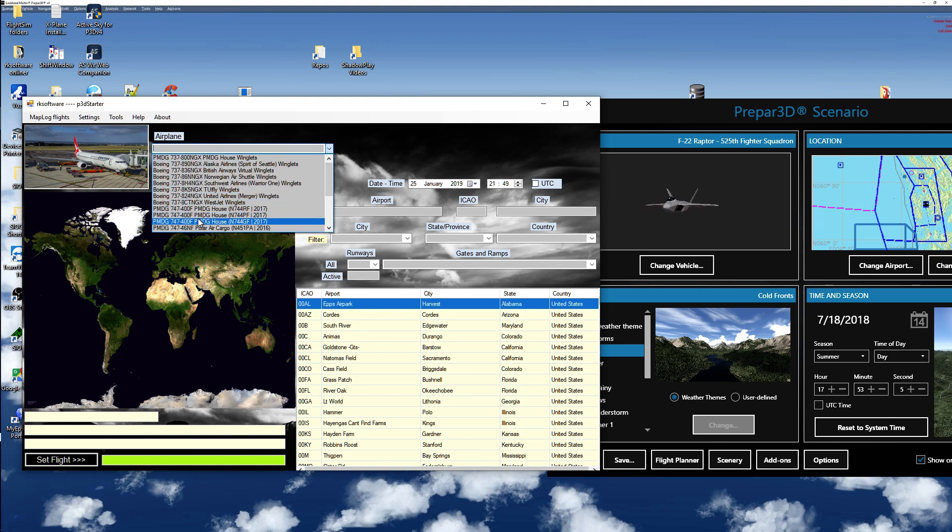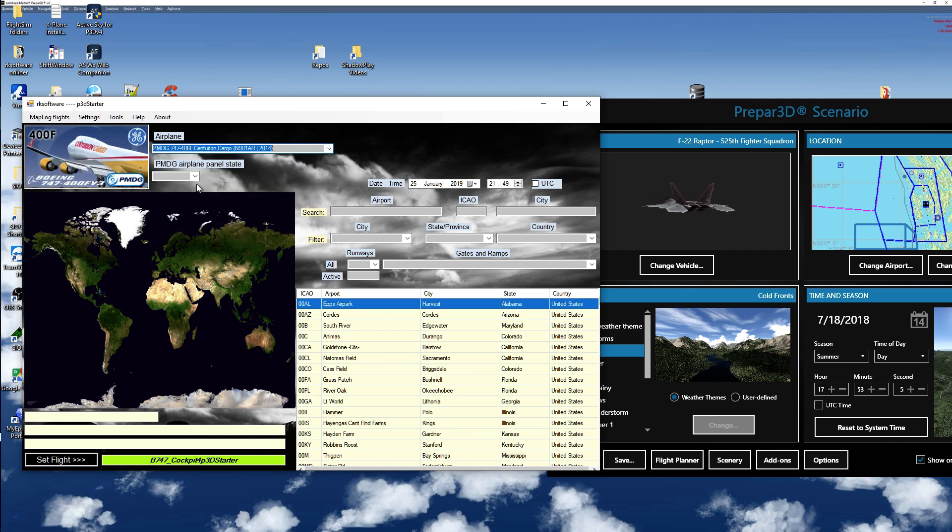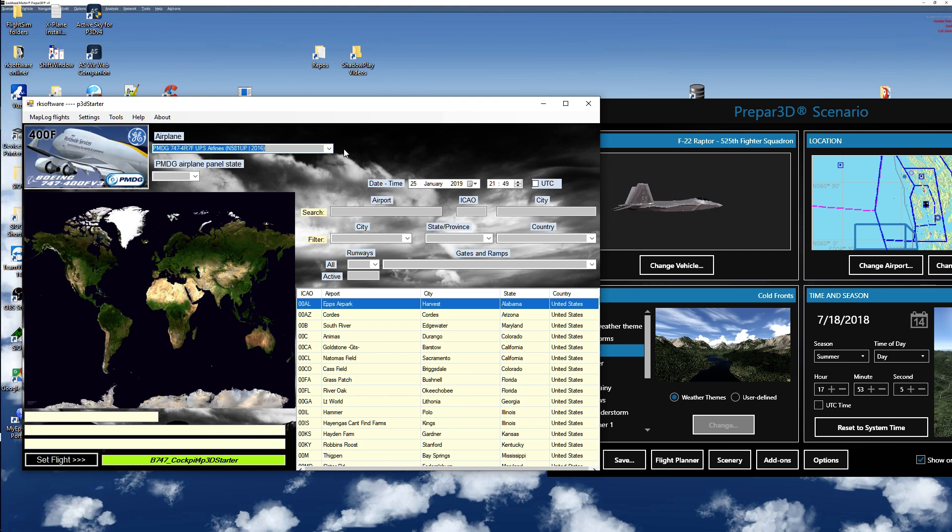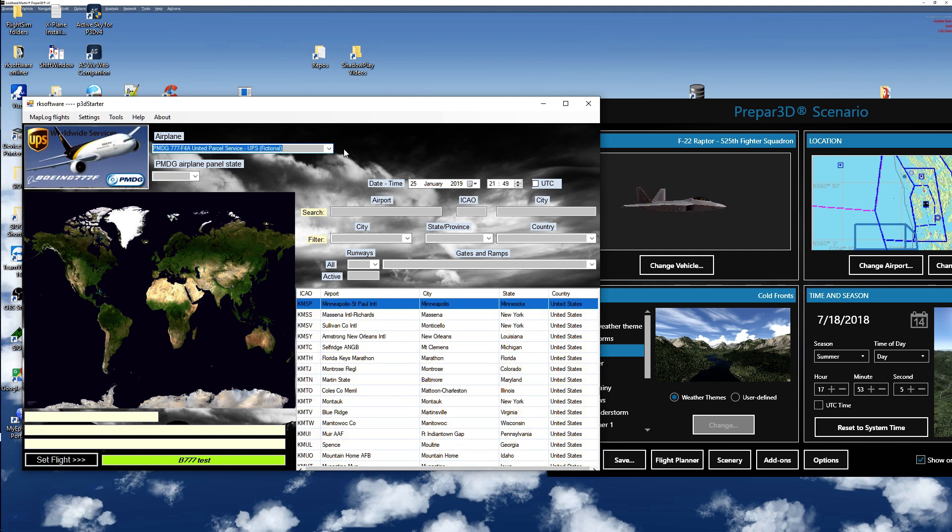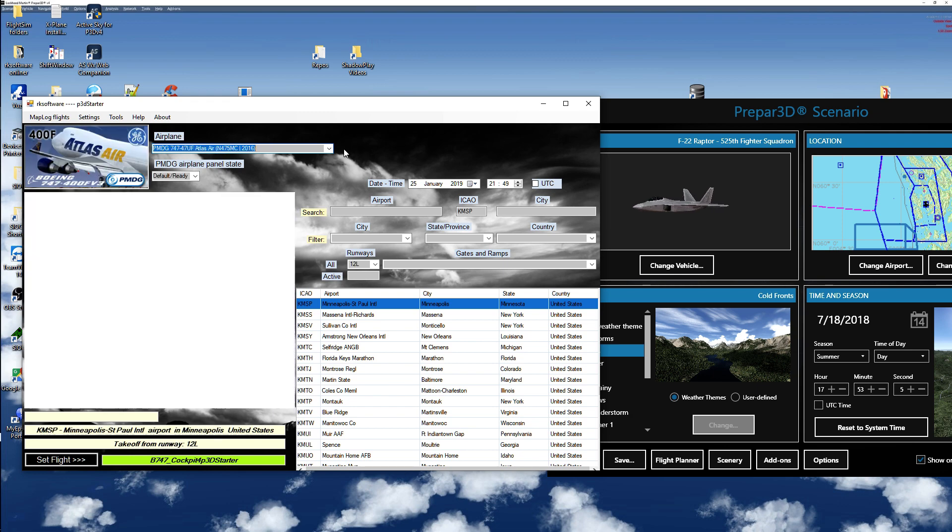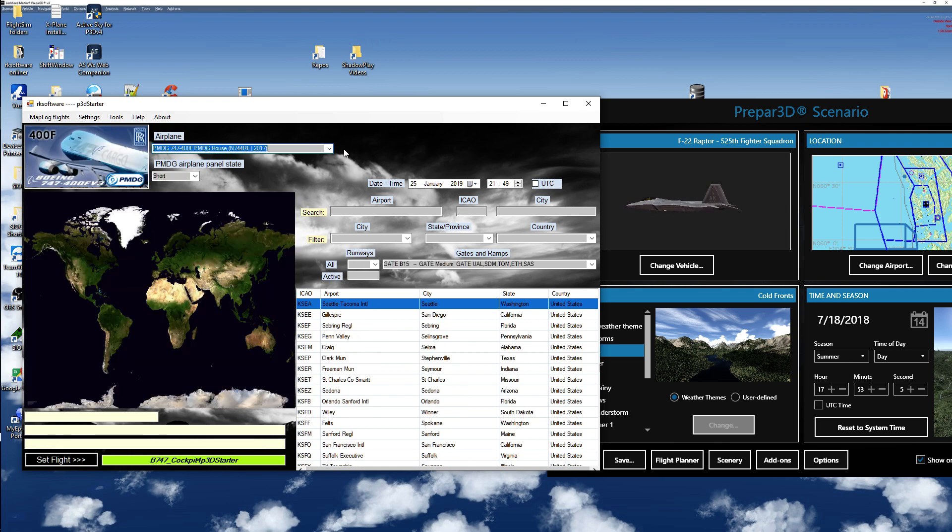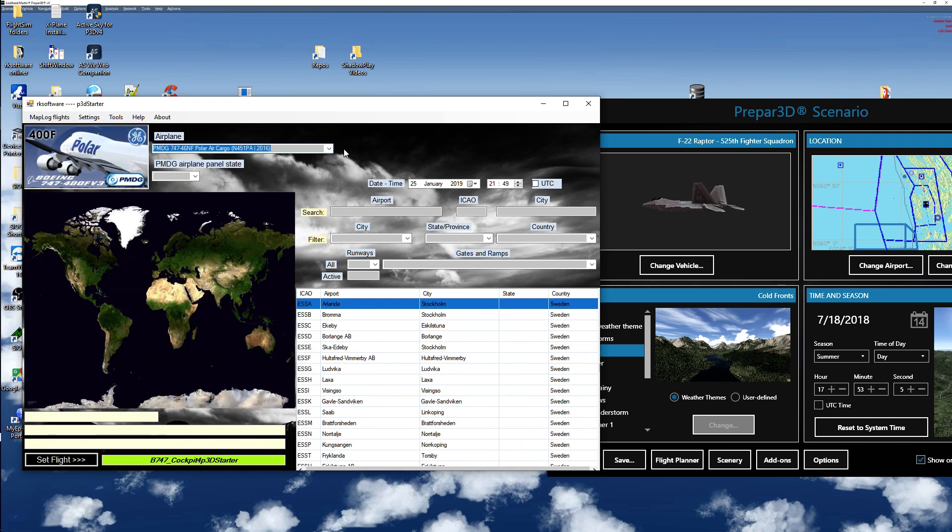Let's say I take the 747. I can choose between all my planes and liveries I have. I take this Polar air cargo.